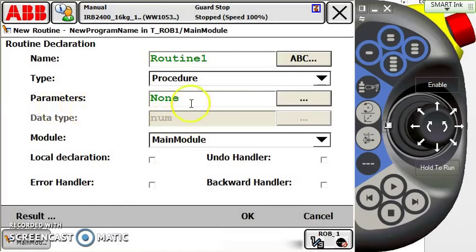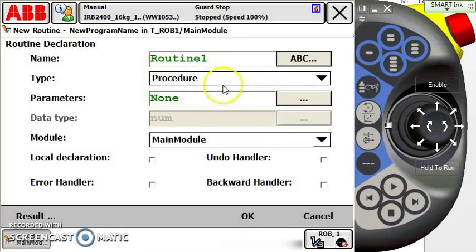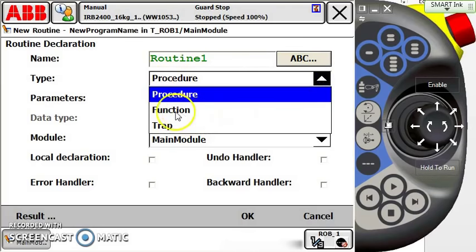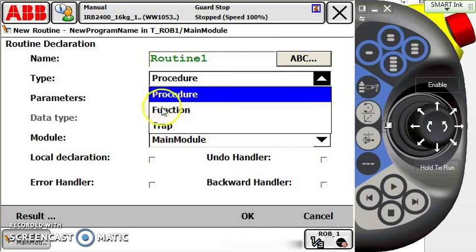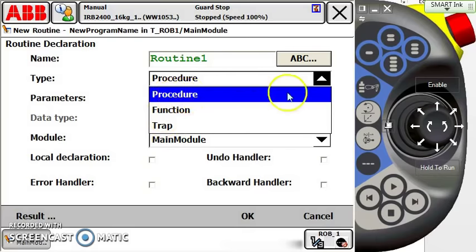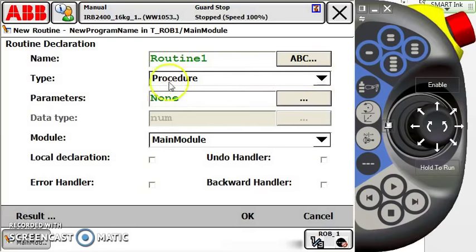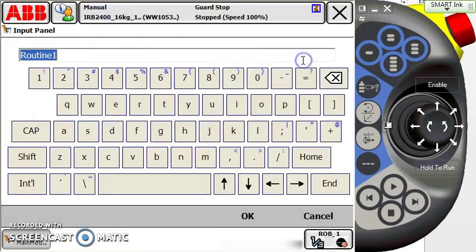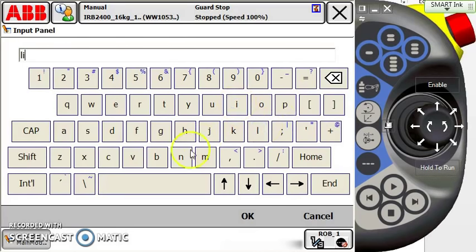Here are some things we want to make sure of depending on what type of routine we're creating. In this case, a procedure—a standard job that's going to be work. This is not a function or trap; we'll cover those in a later episode. They're completely different animals than a standard procedure. We want to make sure we've got a procedure selected. This requires no special parameters, and we're keeping it in the main module.